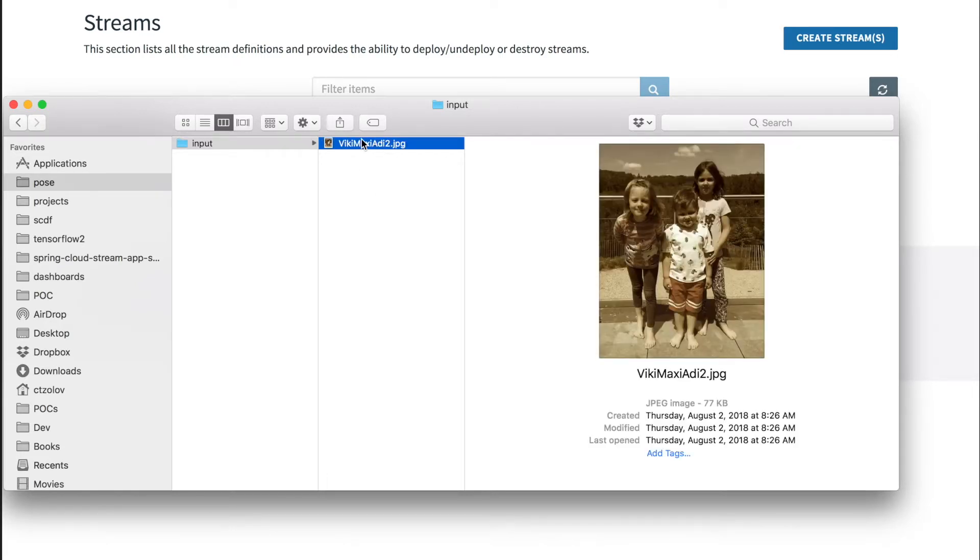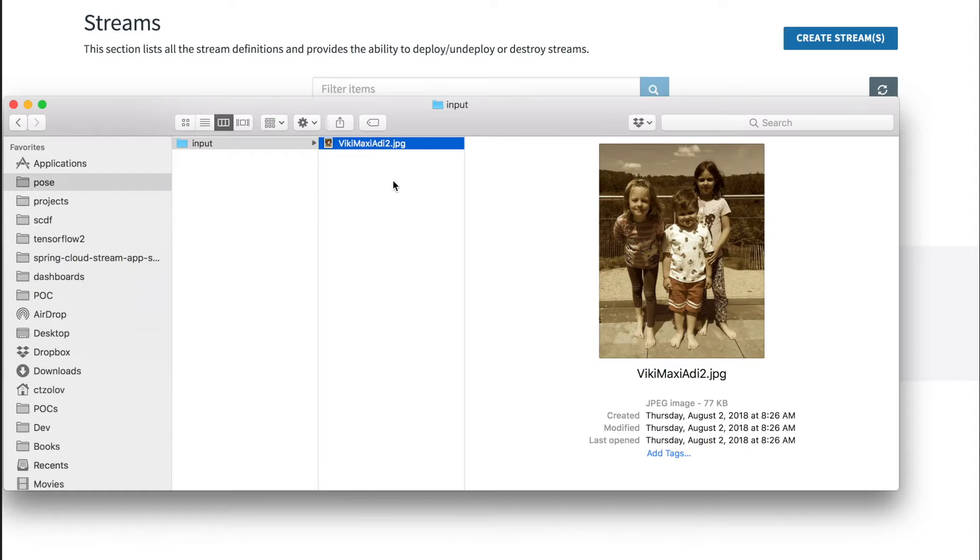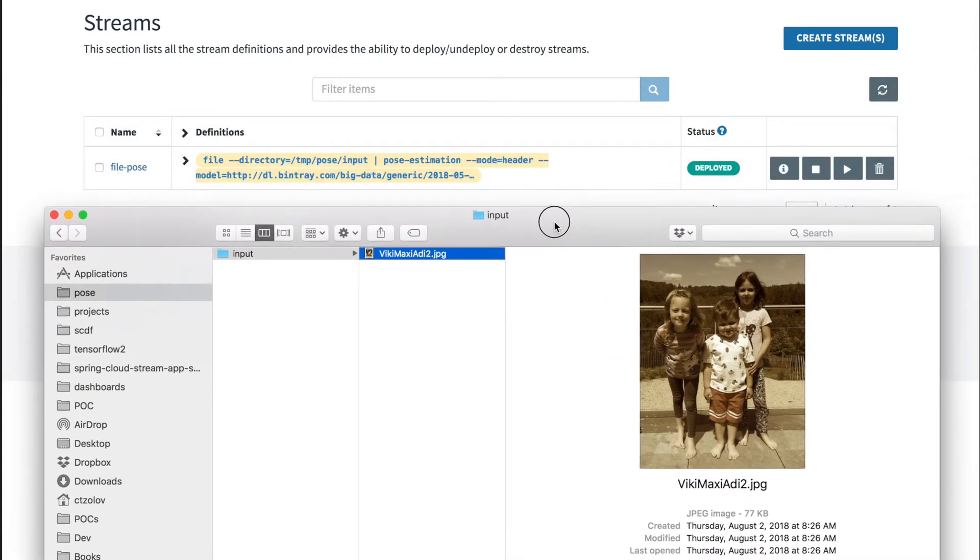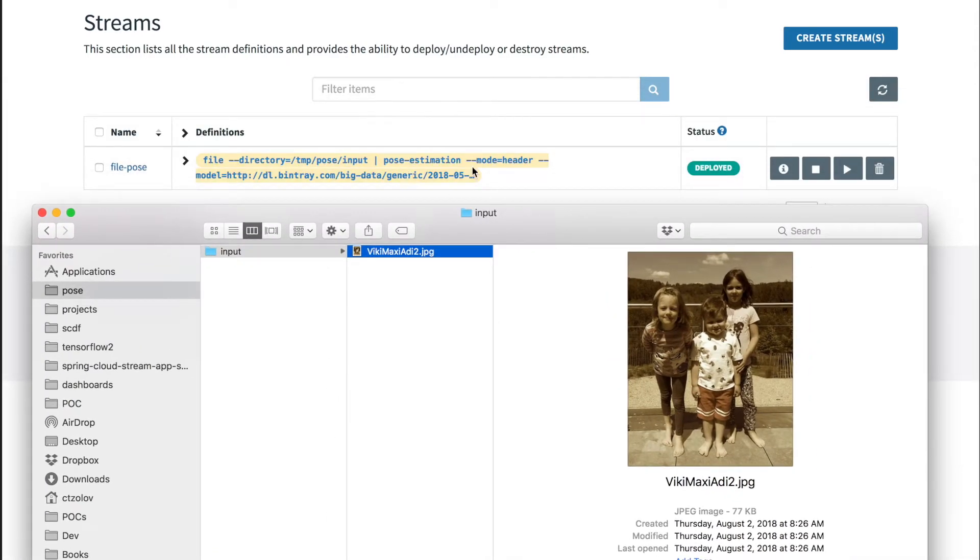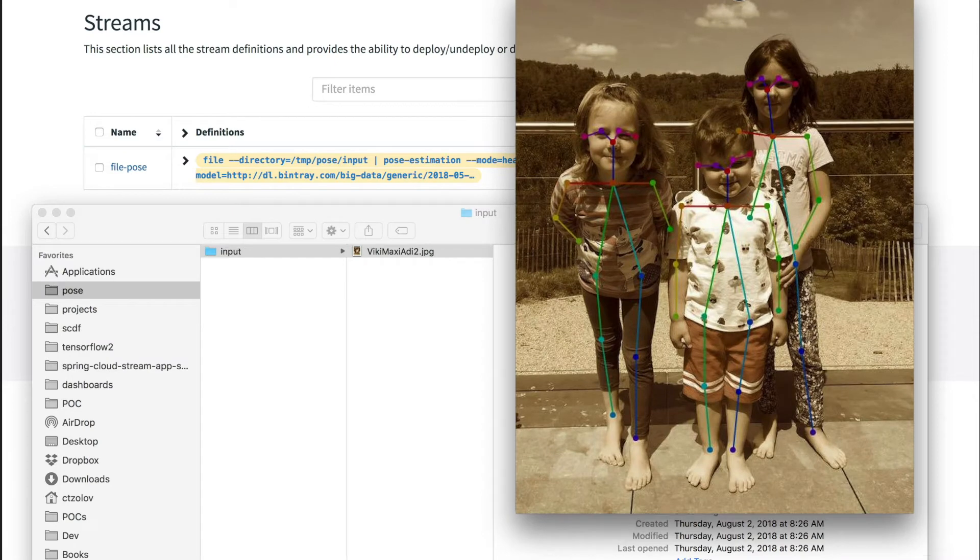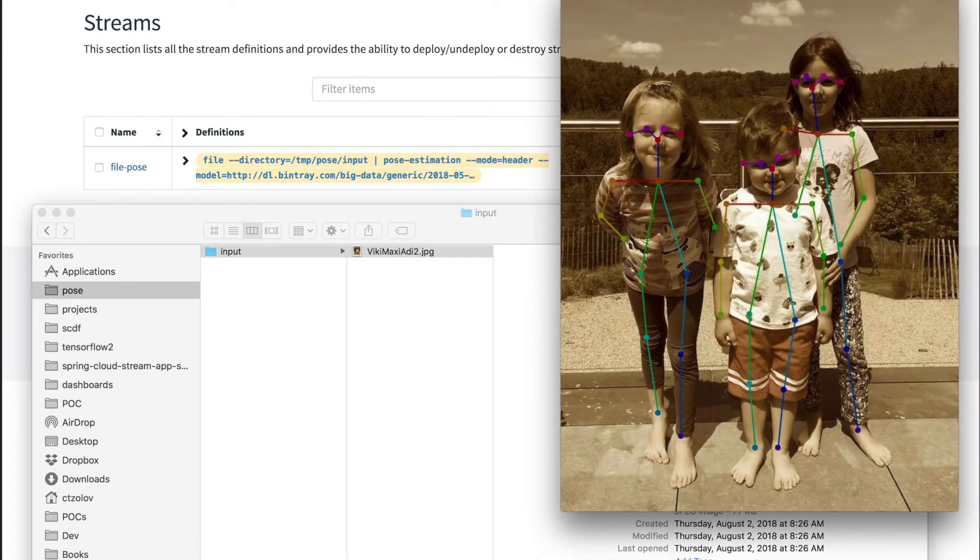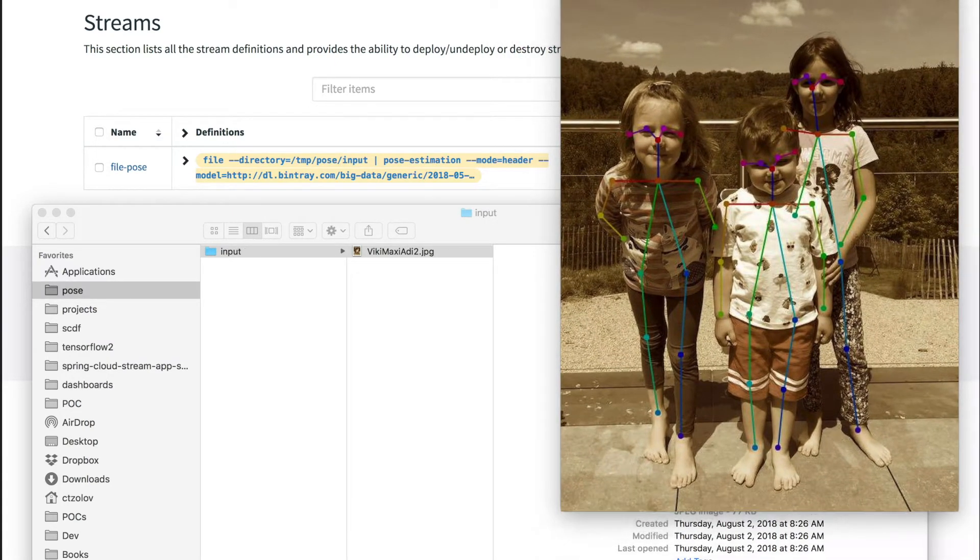My kids, Maxim and Triana, and my nephew are in here. So this is dropped there, it is going to be processed for a couple of seconds and the result would look like this.